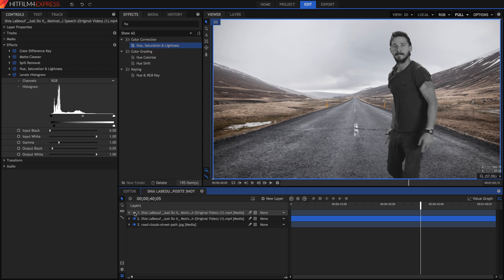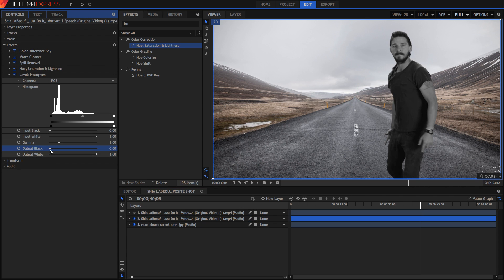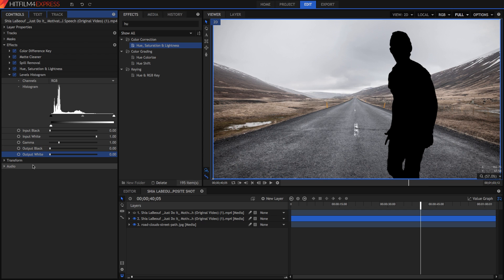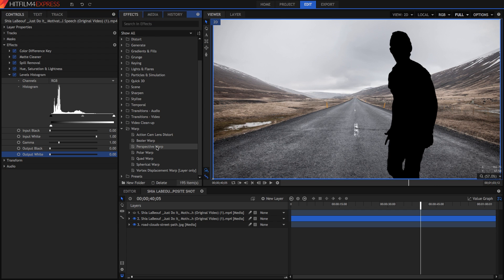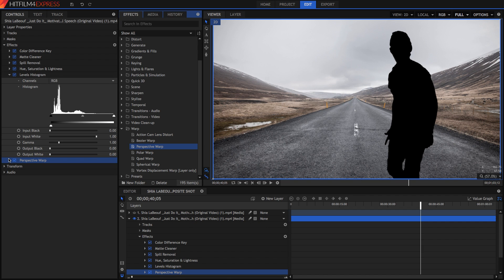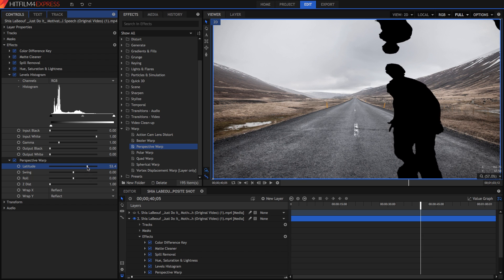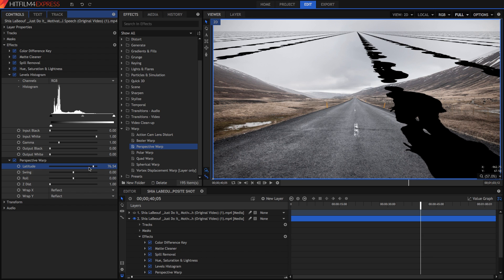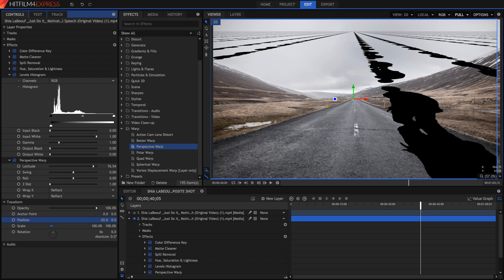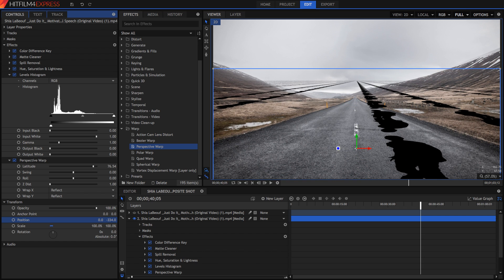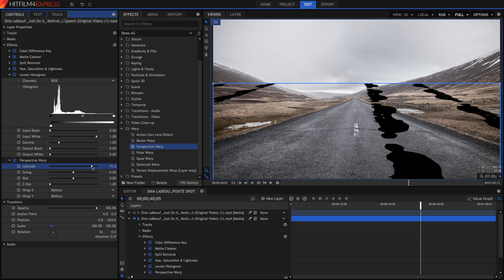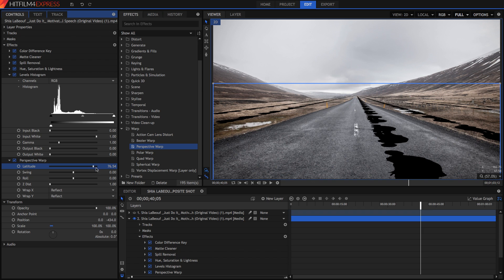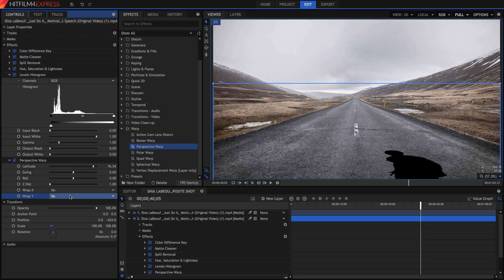We can see what this has done by hiding the top layer. In the levels histogram, I'm going to get the output white and drag it all the way down so that it's completely black. Then I'm going to go into the warp section and find the perspective warp effect, and drag it on after all of these. If we change the latitude we can see it makes it so it's kind of on the same plane. I'm going to go into the transform, move it down until this line is at the vanishing point, and then adjust the latitude until these lines match. On the warp Z, I'll hit none and none, so that we just have the one shadow.